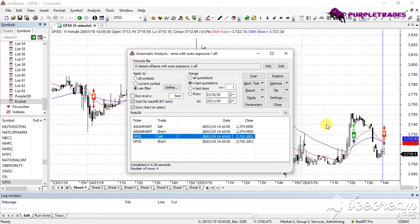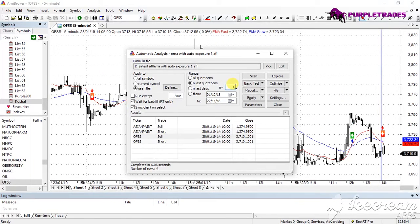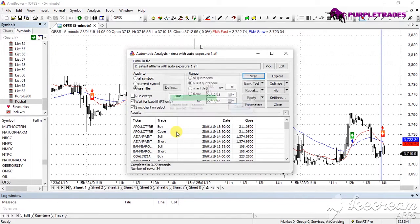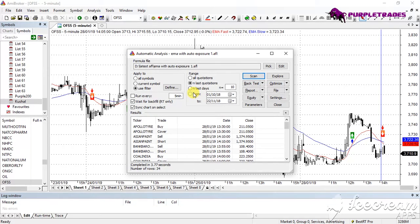Instead of scanning just the latest candle, if I set N equal to 2, 3, or 10, it will check the last 10 candles and tell me which stocks gave buy or sell signals during that period. There are various types of ranges you can experiment with. This way I can see which stocks generated signals at what time and how they performed.